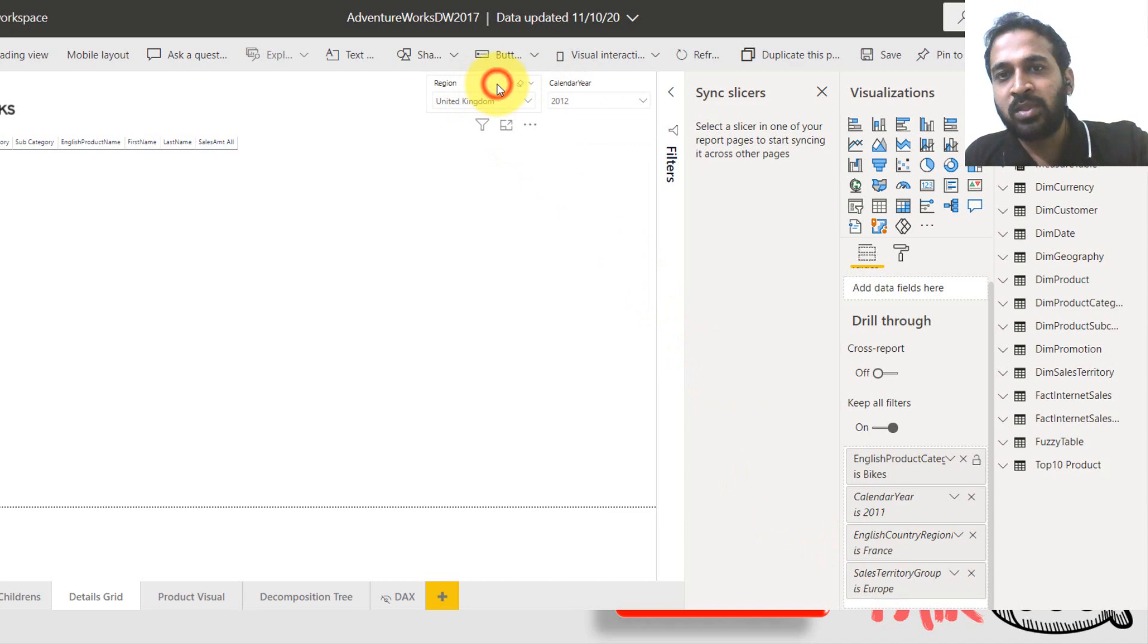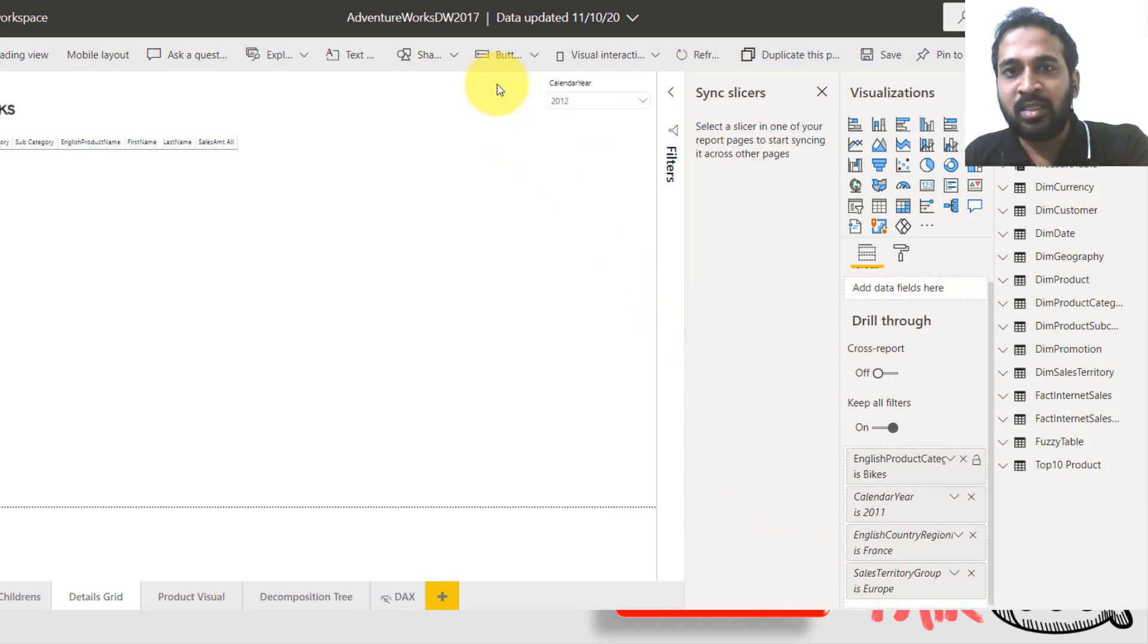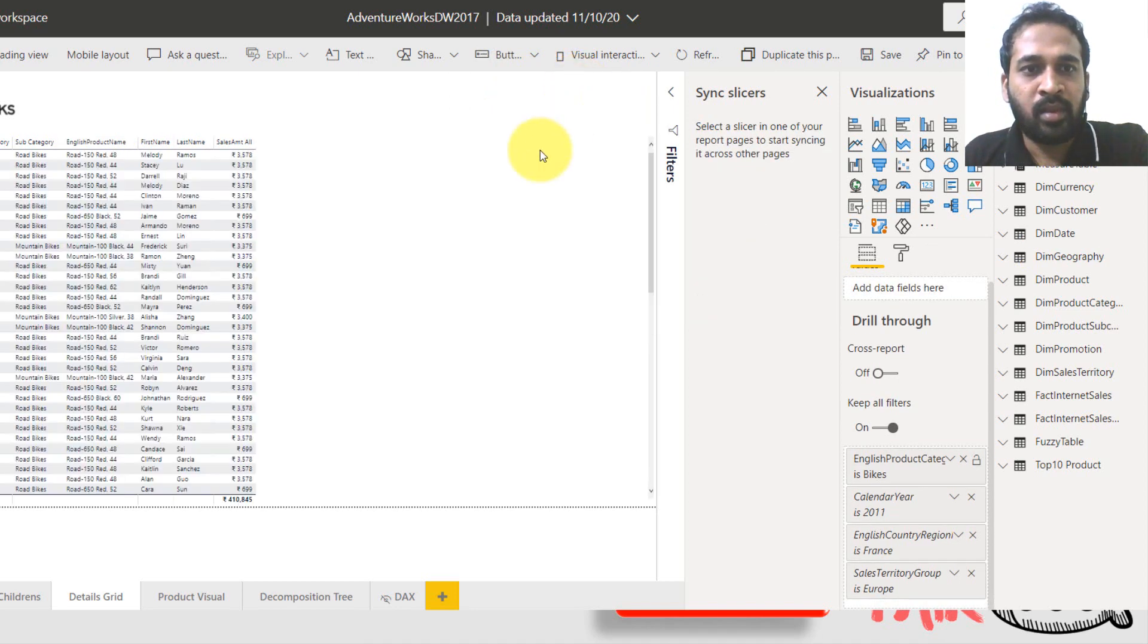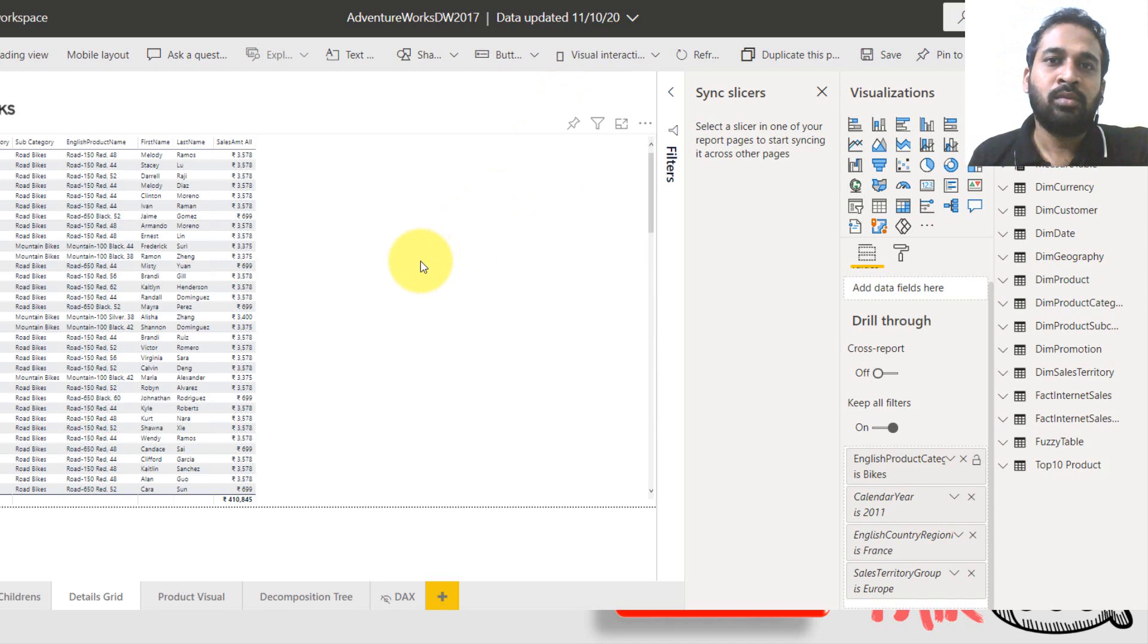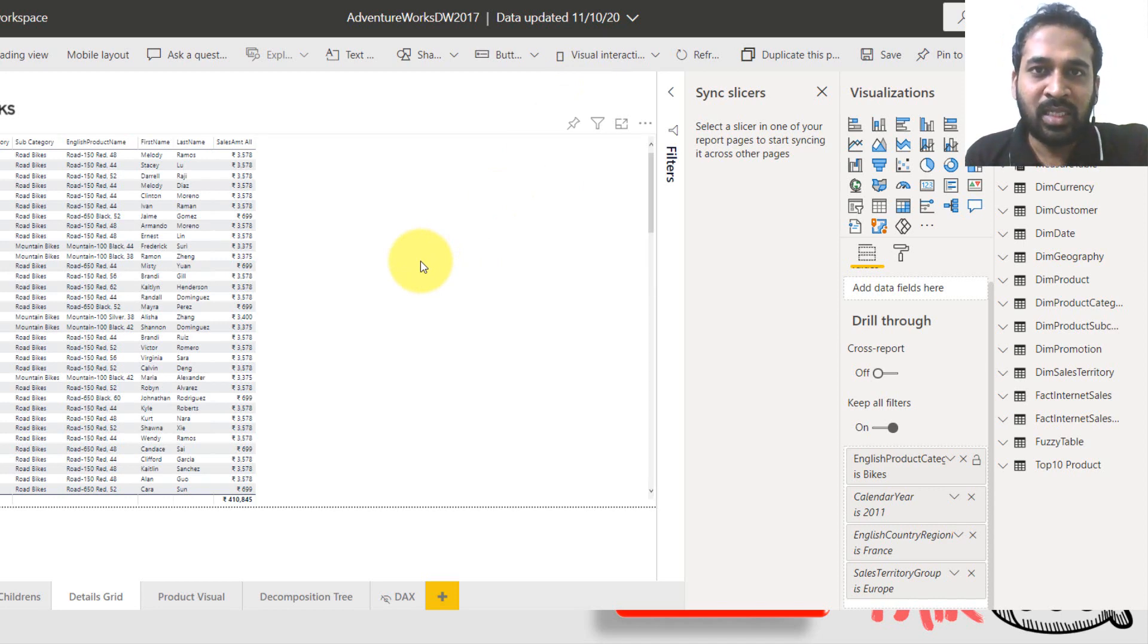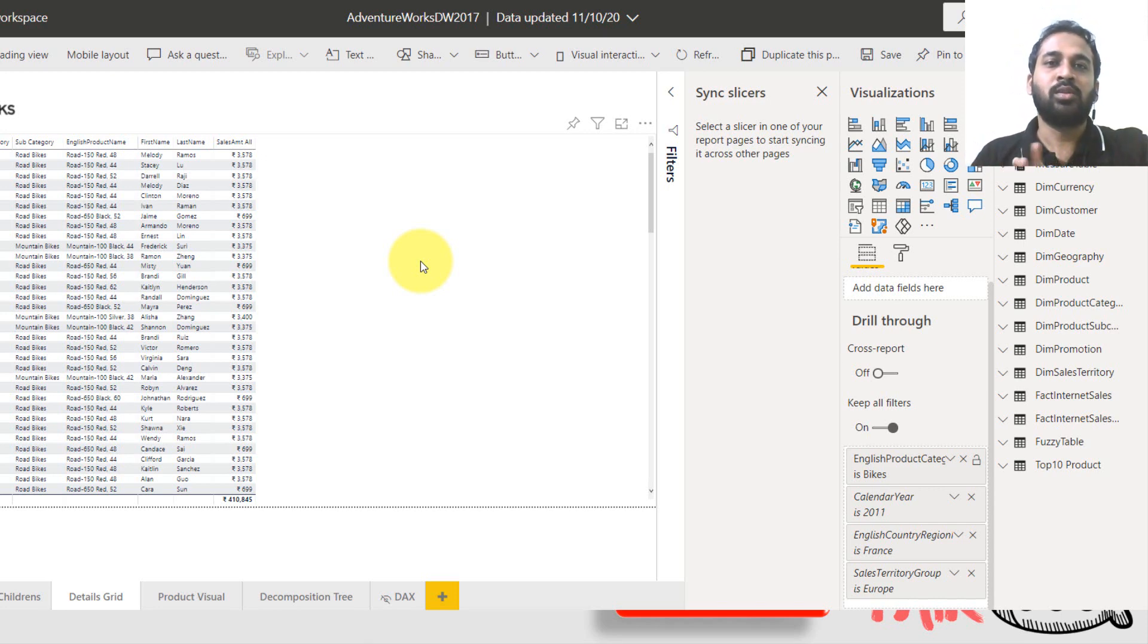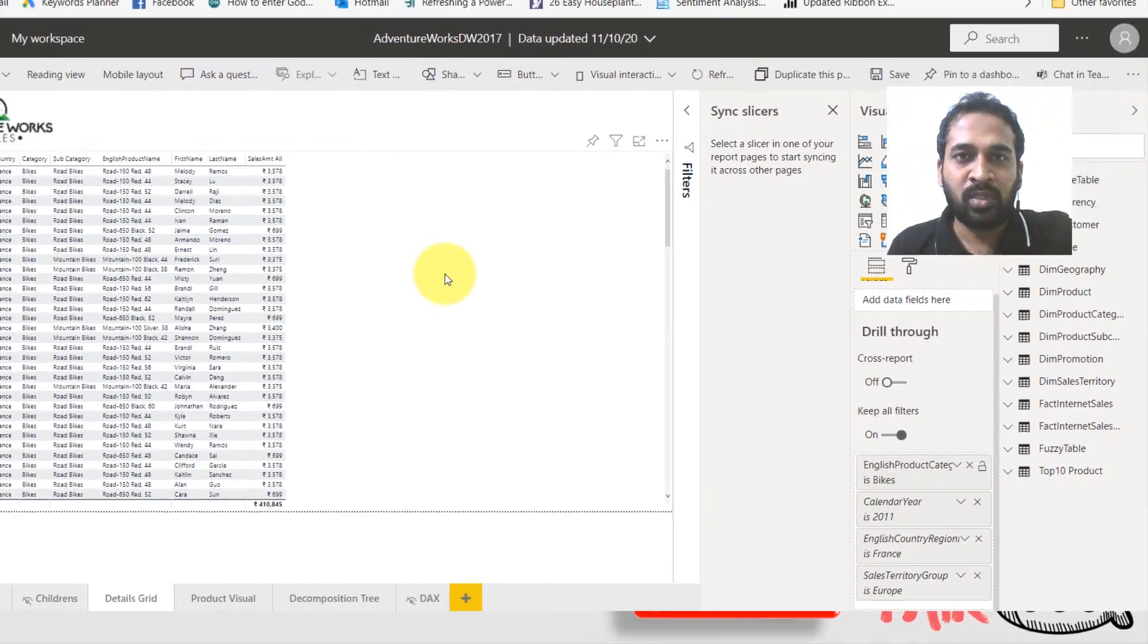Now if you remove these two slicers from this page, delete and then delete here as well. Now it is loading. So even without the use of the sync slicer, only just with the help of the drill through features, you can enable this option to extract all the filtered information into Excel or CSV.